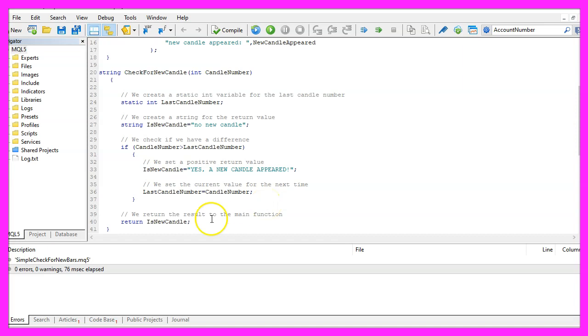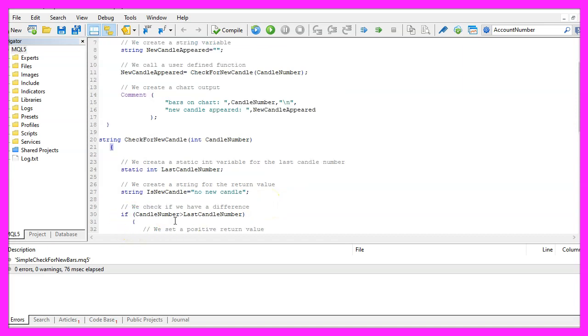Finally, we need to return the calculated value for the new candle to our main function.